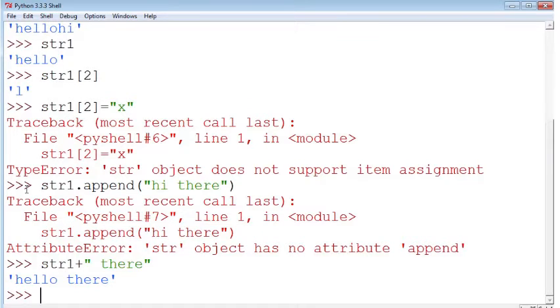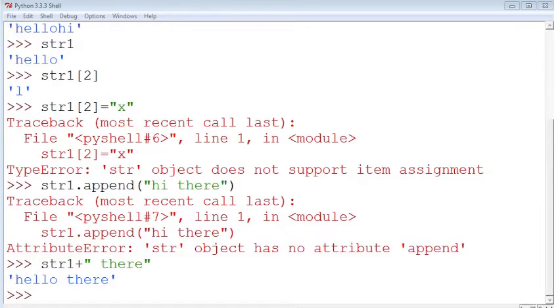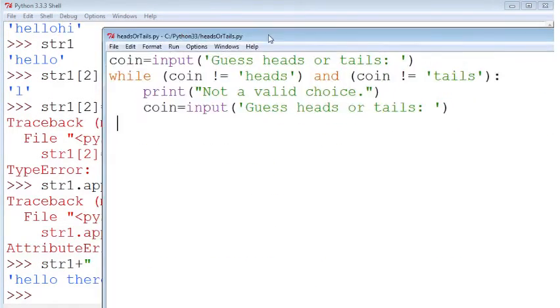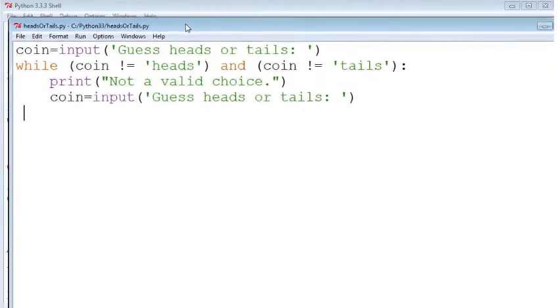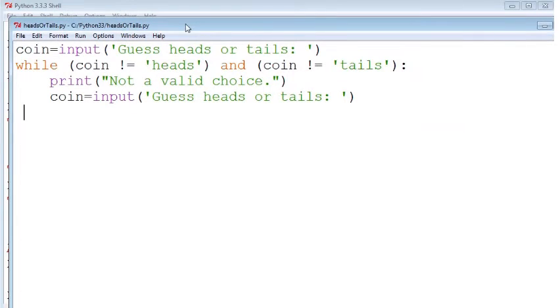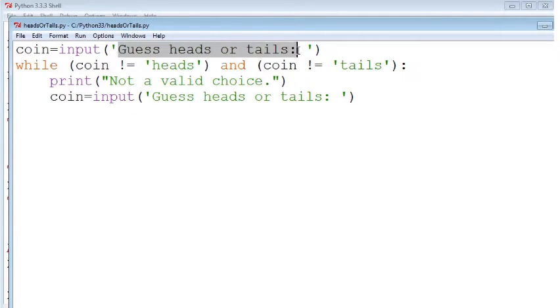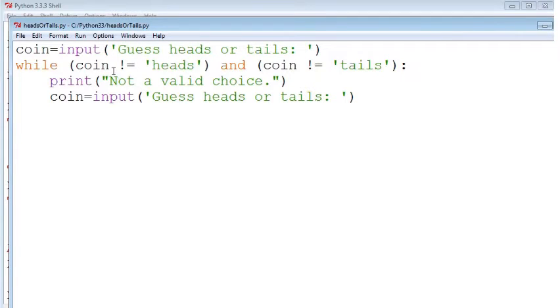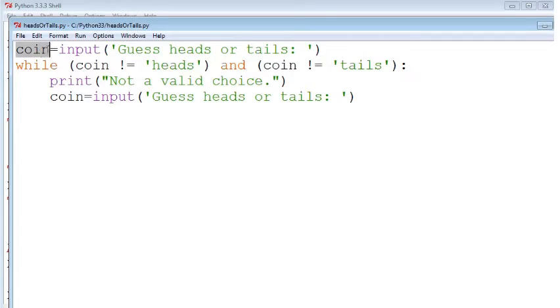Now I took my string and I created a little program using strings and a while loop. So this program right here will ask a user to guess whether it's going to be heads or tails for a coin toss. And then we're going to do a comparison between the string heads and the choice that that user made, which we stored in a variable coin.